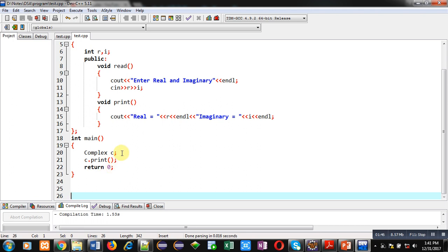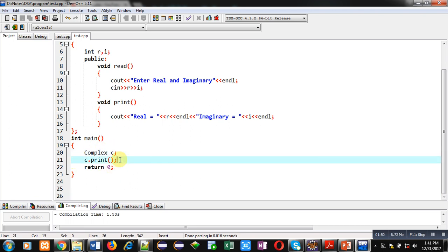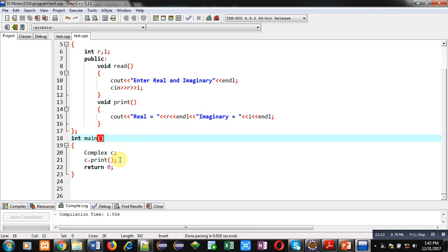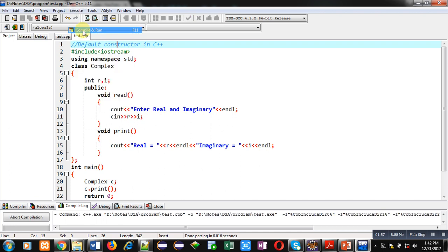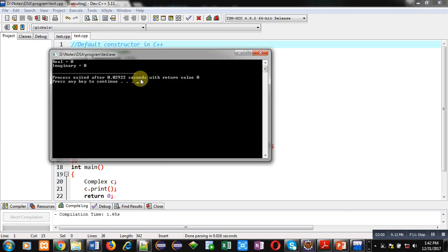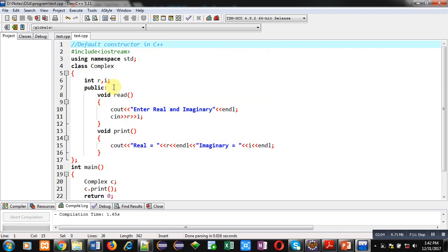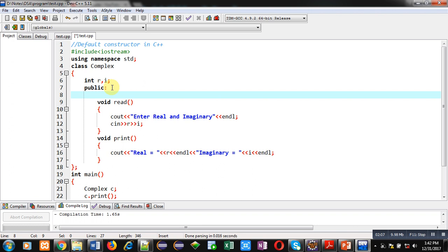After termination of the class, the main function is implemented which creates an object C of complex type, then only the print function is called. I am executing this code so you can see the result — it is printing 0 and 0 because I have not called the read function. Now if you want to print any object just after its creation and assign specific values to it, you can do it with the help of a default constructor.